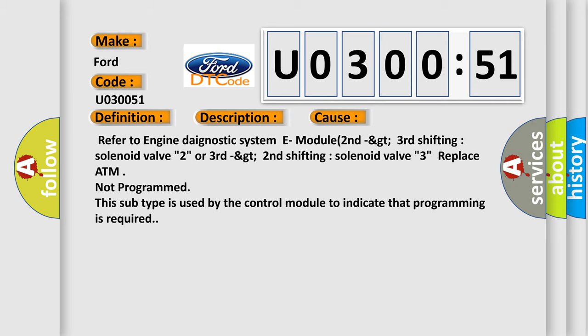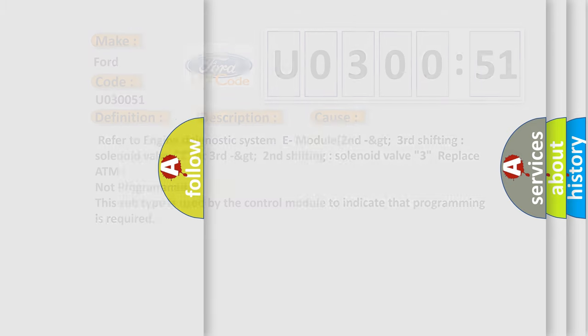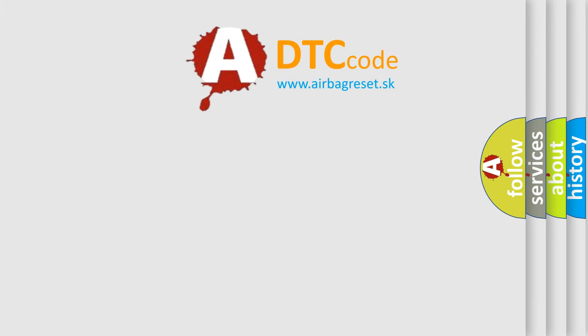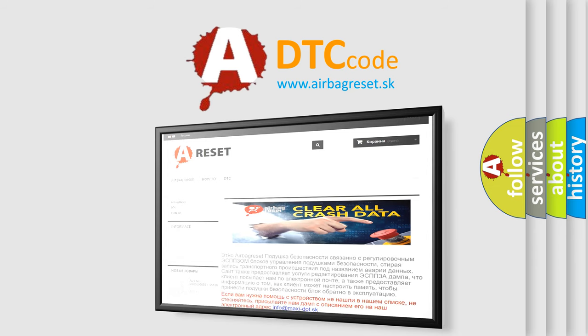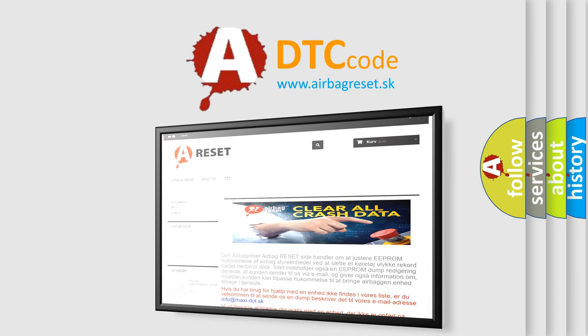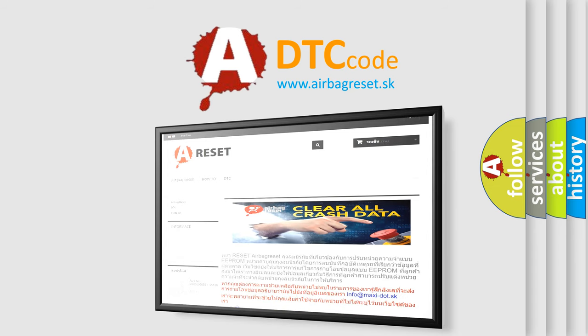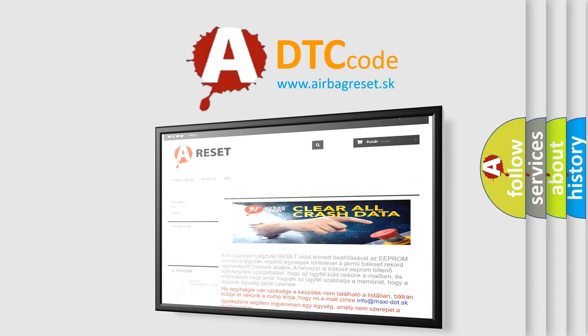The Airbag Reset website aims to provide information in 52 languages. Thank you for your attention and stay tuned for the next video.